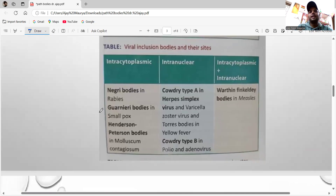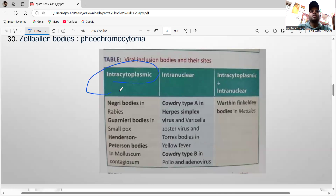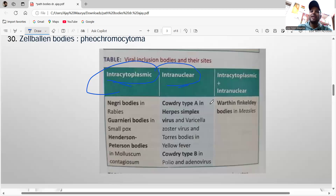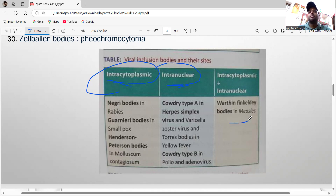For viral inclusion bodies, remember the classification: Intracytoplasmic inclusions — Guarnieri bodies in smallpox, Negri bodies in rabies, Henderson-Peterson in molluscum. Intranuclear inclusions — Cowdry type A in HSV and varicella-zoster, Torres bodies in yellow fever, Cowdry type B in polio and adenovirus. CMV has both intracytoplasmic and intranuclear inclusions. Please remember this classification — one question always comes from this.